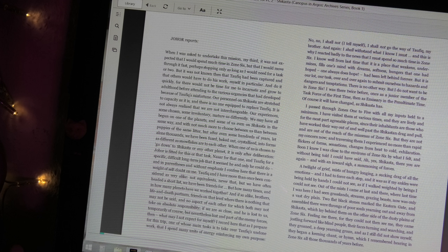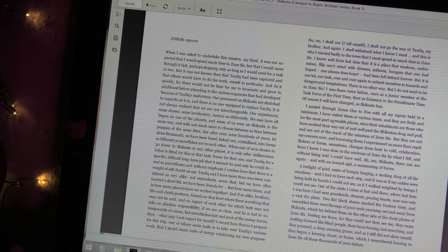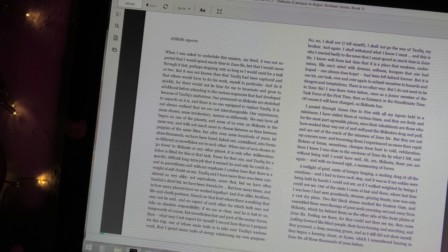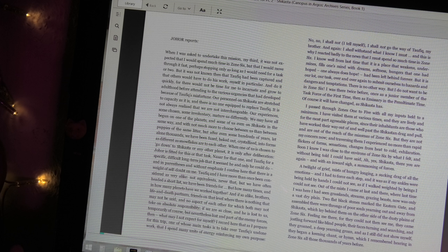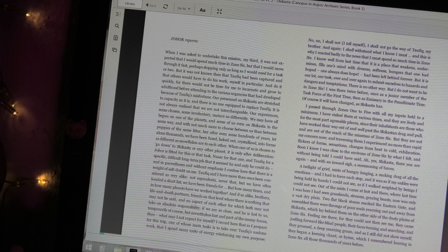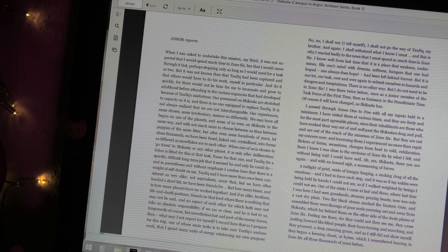I know well from last time that it is a place that weakens, undermines, fills one's minds with dreams, softness, hungers that one had hoped, one always does hope, had been left behind forever. But it is our lot, our task, over and over again, to submit ourselves to hazards and dangers and temptations. There is no other way. But I do not want to be in Zone 6.